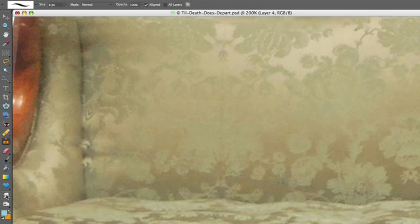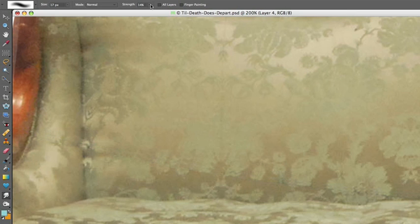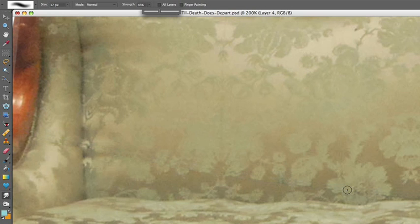Next, we're going to use the smudge tool and smooth it out a bit. For this small sofa, I'll set it at 17 pixels and about 45%. If you've listened to my erasing and blending tutorials, you know what's next. The smudge dance.